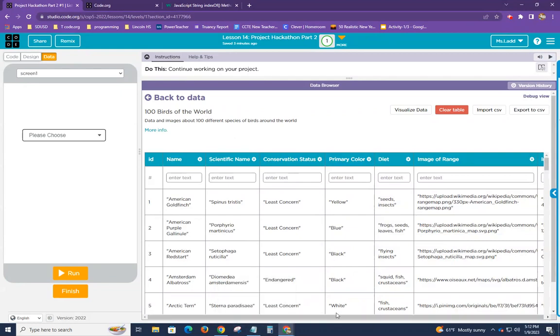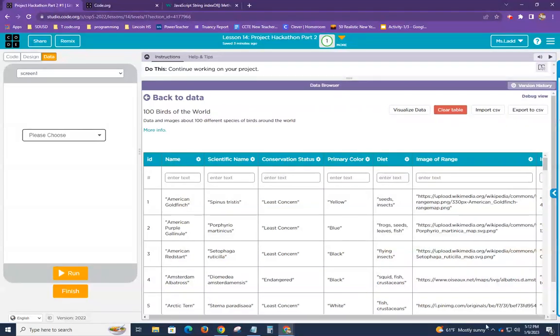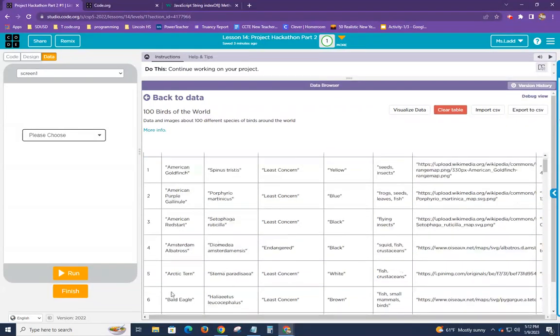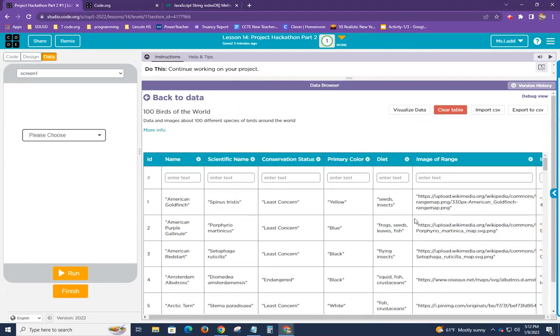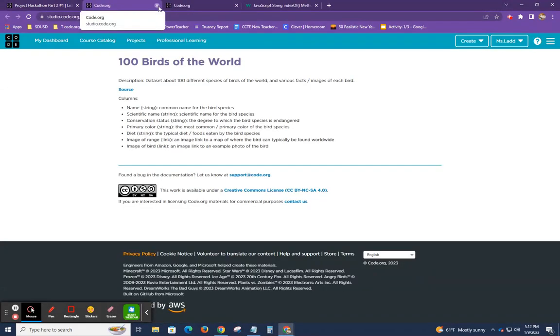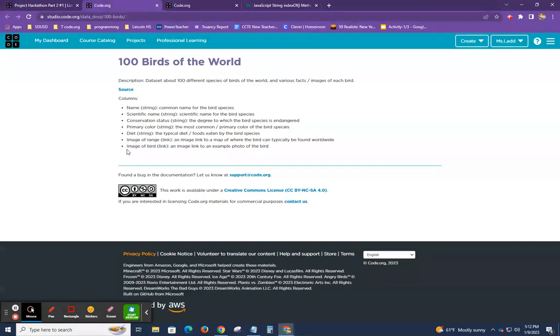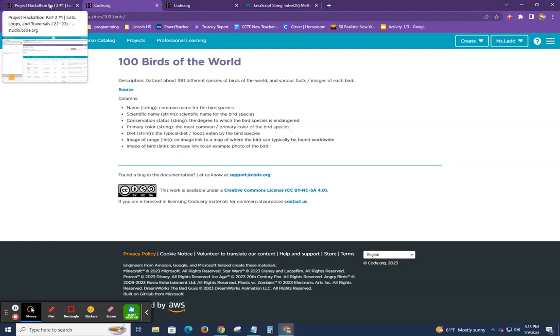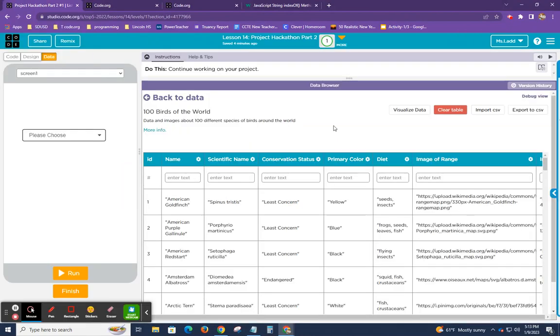Looks like there's tons of other information here, like pictures. What's over here? I can't see because I can see that there's something over here. More info. Oh, here they are. The columns are name, scientific name, primary color, diet, image of range, and then image of bird. That's cool. Anyway, so that's pretty much what I want to do over here. I'm just going to use these first three columns anyway, so it's no big deal.